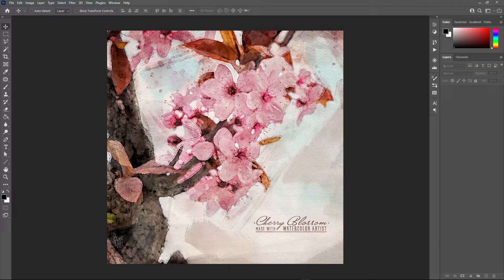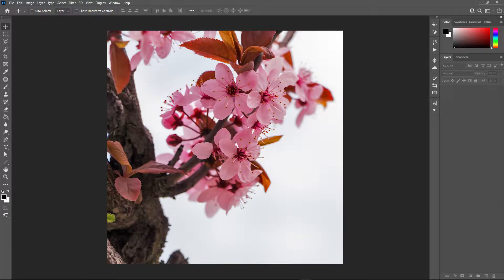Hi! In this video, I'm gonna show you how to create a watercolor artwork like this, starting from this photo, without spending hours and hours in Photoshop.